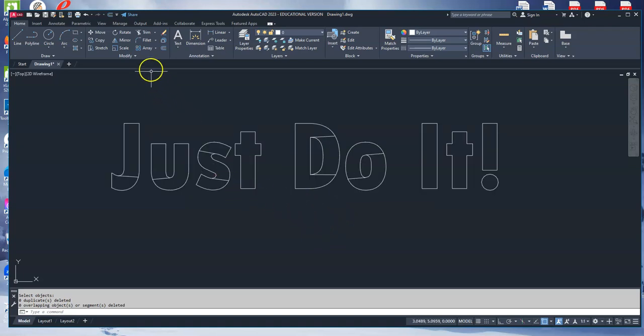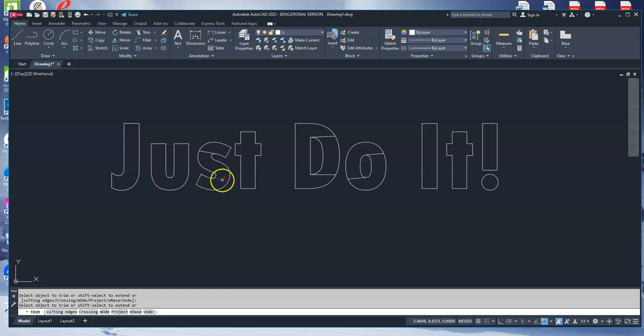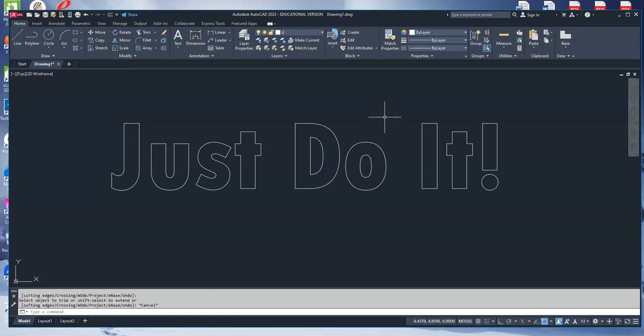The last thing I'm going to do is go up to the trim command, or I can type in trim, and I'm going to click on everything that's inside that I don't want. I'm clicking on all of these things. So when you explode text, it does a lot of things to it that aren't good for it. One of the things is it kind of breaks it up, and you see all these extra lines. Once you have exploded it, overkilled it, and then trimmed out all the extra, you're done.